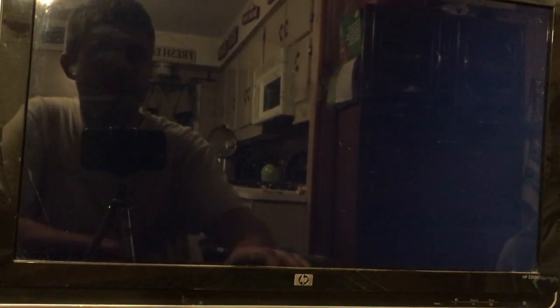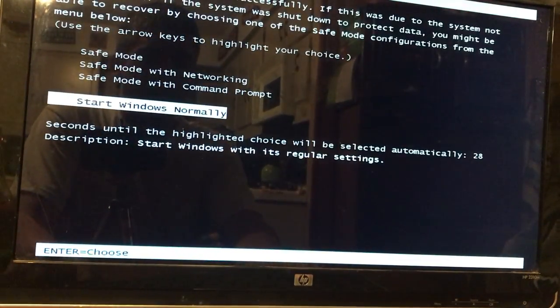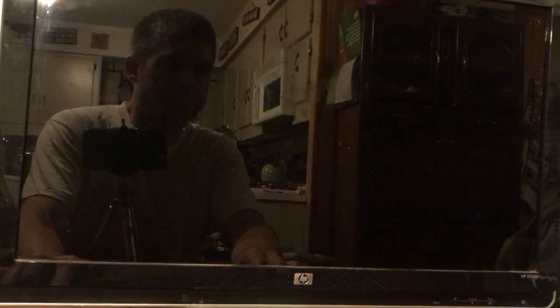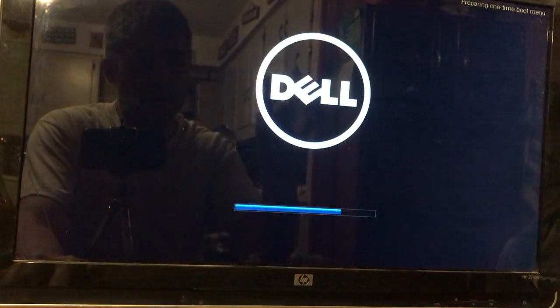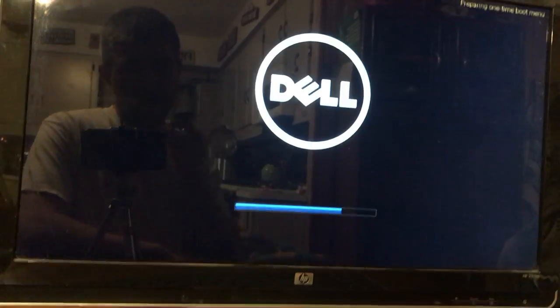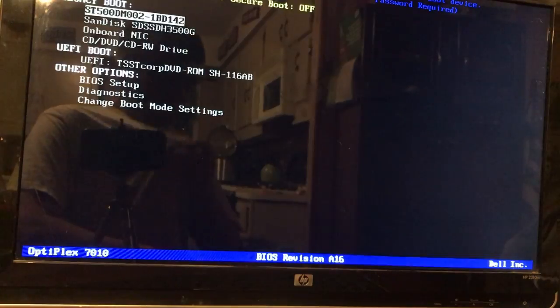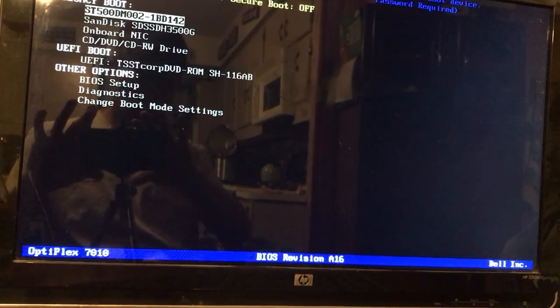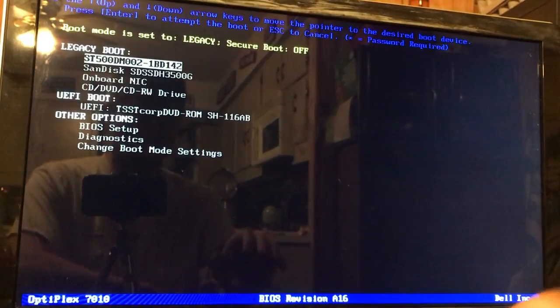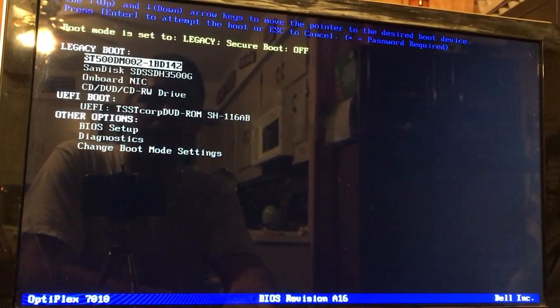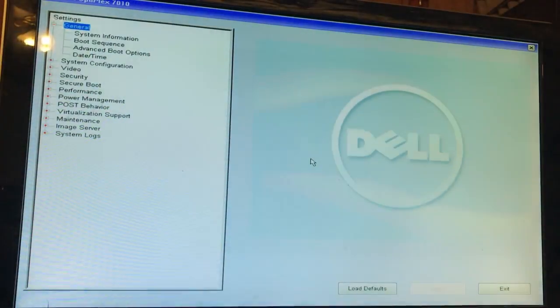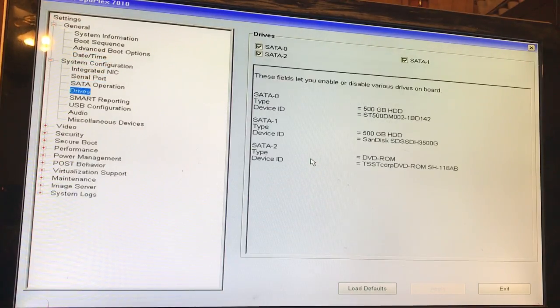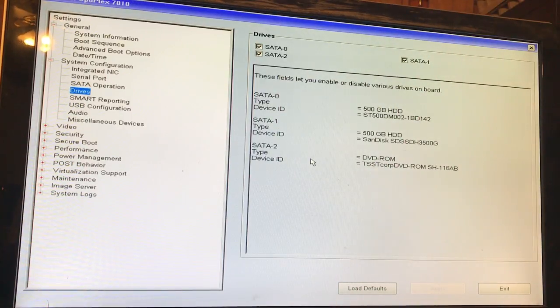I just turned on the computer, we need to go back and we're going to do F12 for boot options. We're going to go into the BIOS setup and make sure all the SATA drives or SATA ports are turned on.